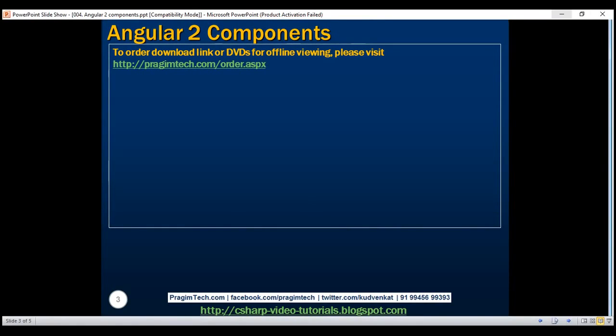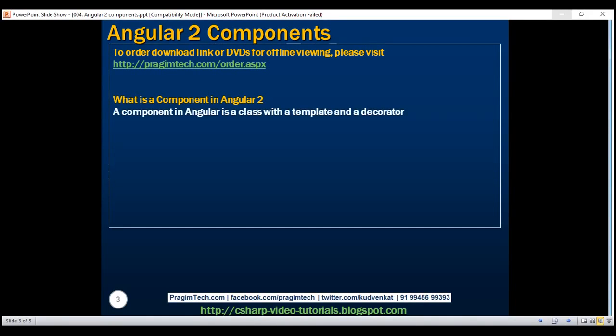So the obvious first question that comes to our mind is: what is a component in Angular 2? A component in Angular is a class with a view template and a decorator. In simple terms, a component in Angular is composed of three things: template, class, and a decorator.